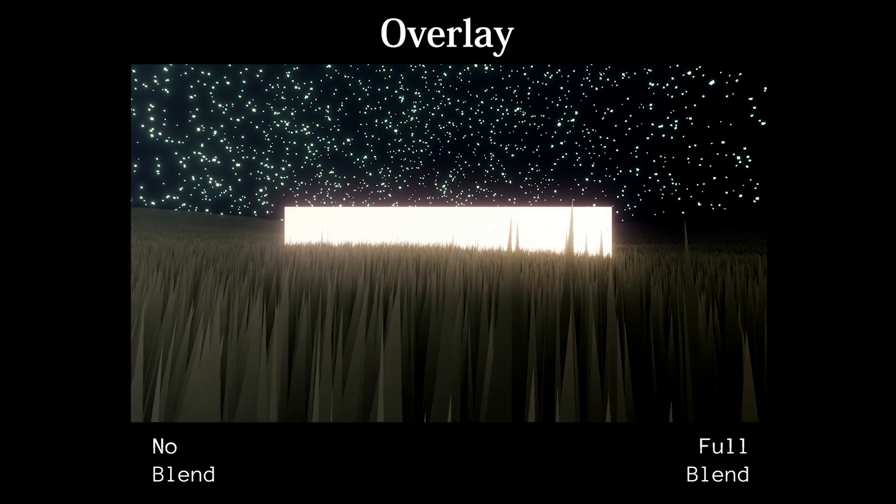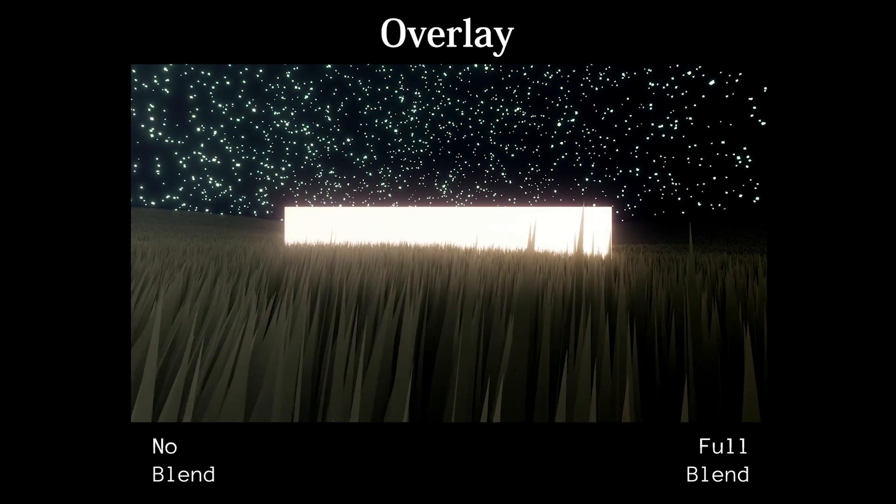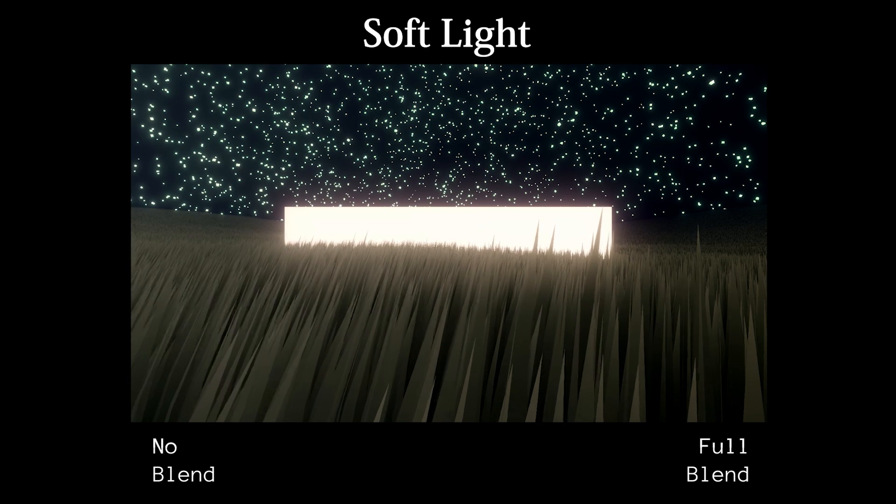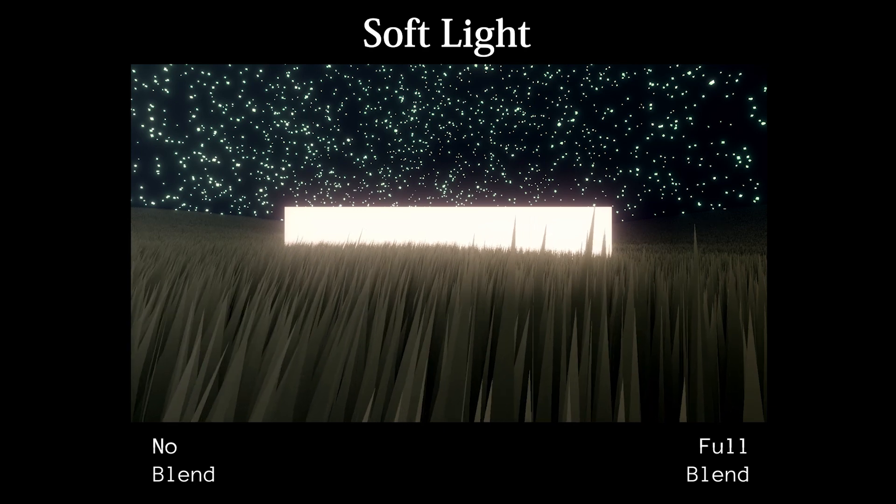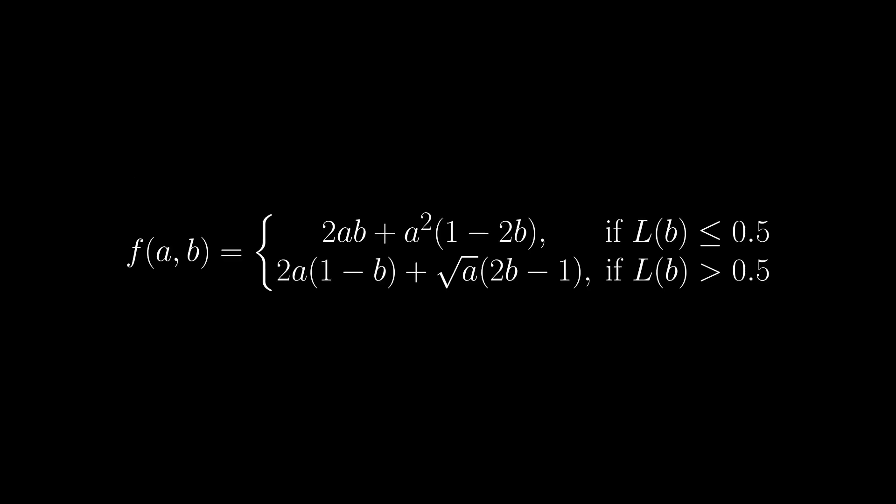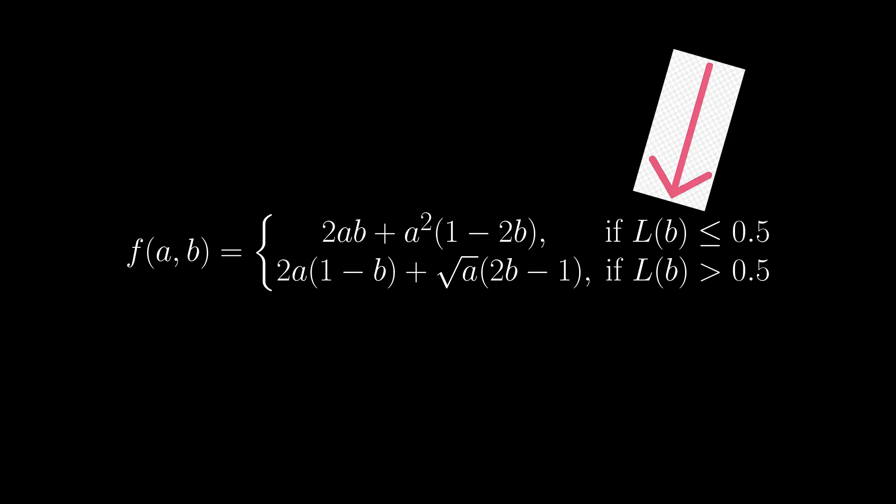But what about the other contrast blend modes? Soft light is a slight modification of overlay that uses a softer curve which doesn't brighten colors as much. Here's the math on screen because I don't want to say it out loud, but an important thing to note is that it uses the luminance of the top layer instead of the base layer.